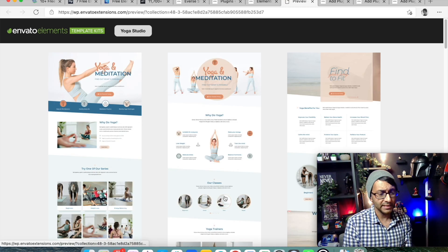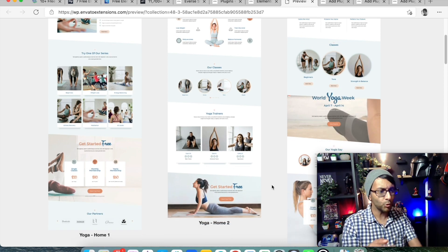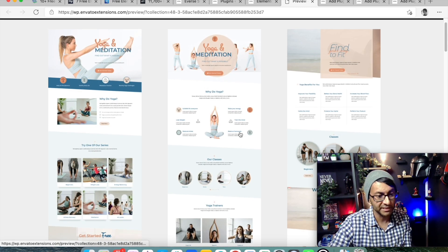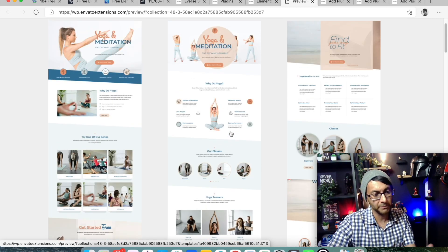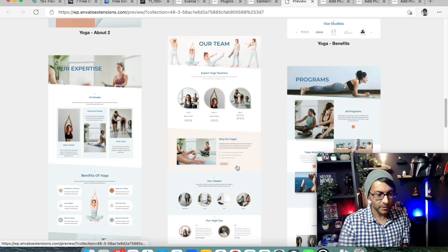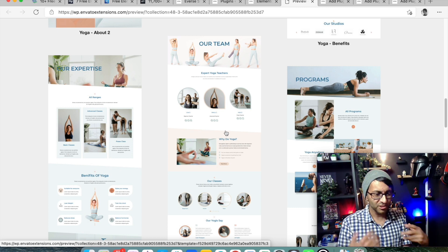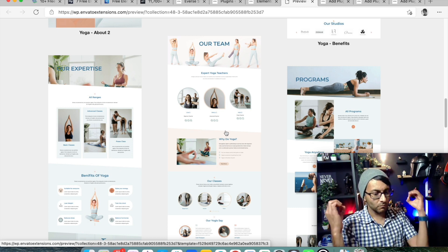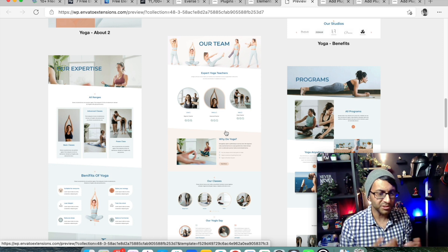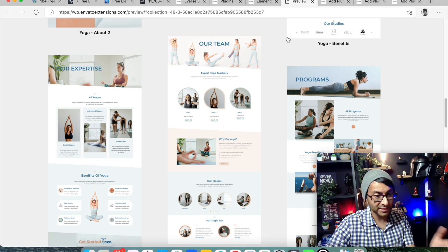What you'll see now is all of the pages that come with that kit. You don't have to use every single page - you can use whichever page you want for your home page, about page, or something else. The team page is a really lovely, soothing layout for yoga and meditation. And this is free. That's Invanto.